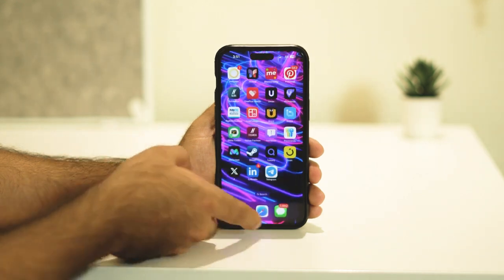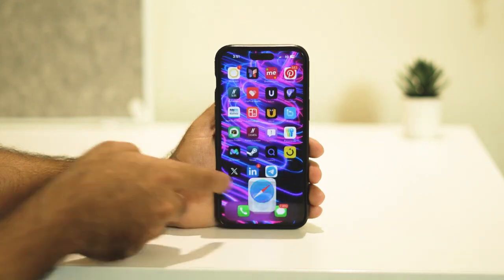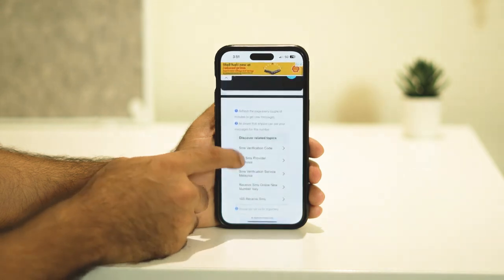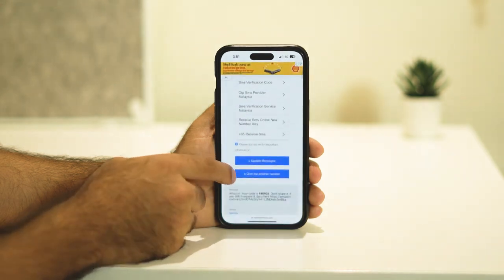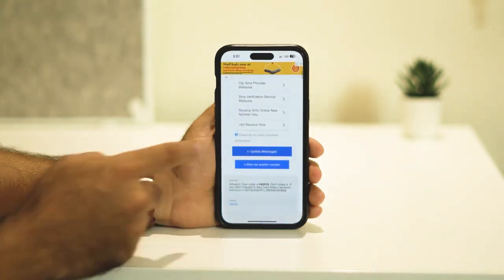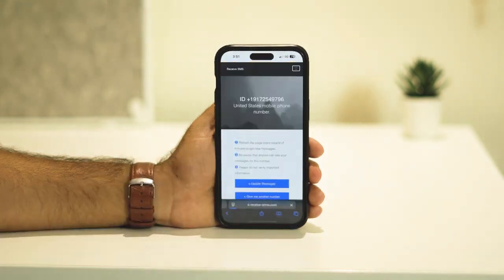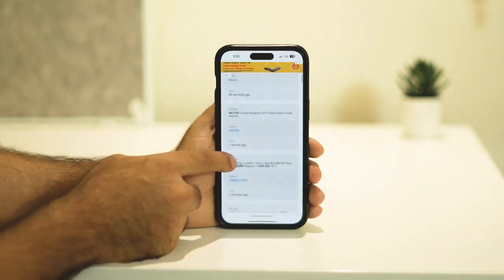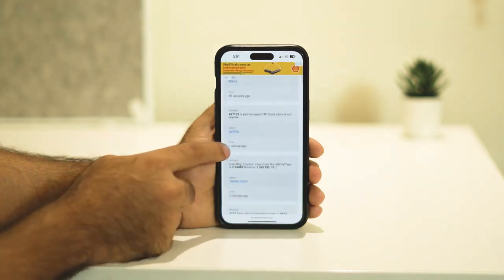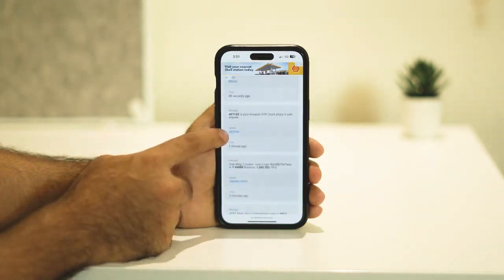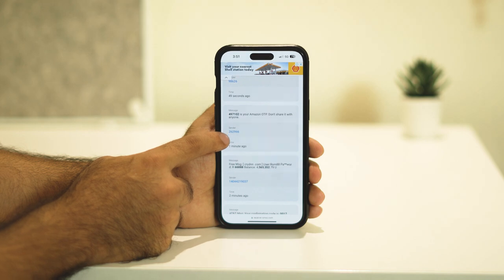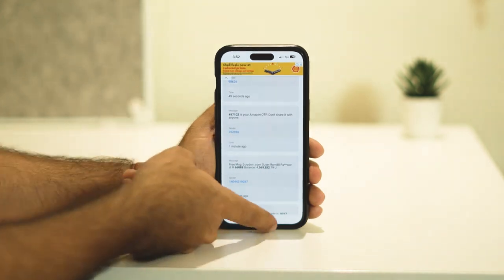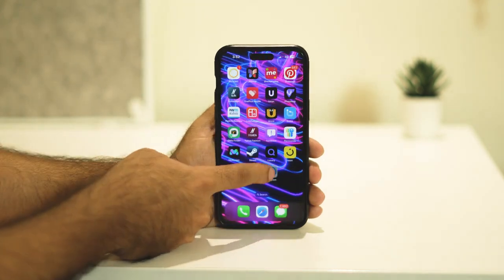To receive the OTP, go back to the SMS website. There is an option called 'Update Message' — tap on that. When you tap it, scroll down and you can see around one minute ago I received a message with the OTP: 262966. That is the OTP.